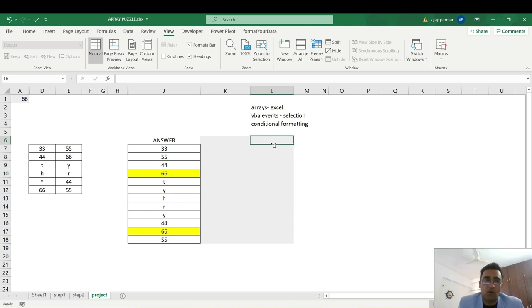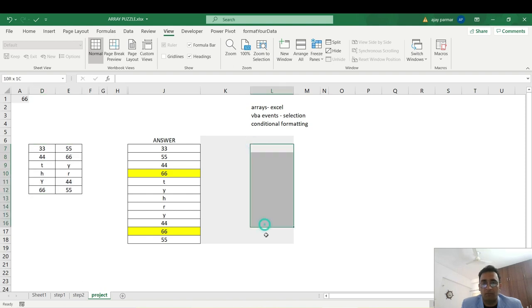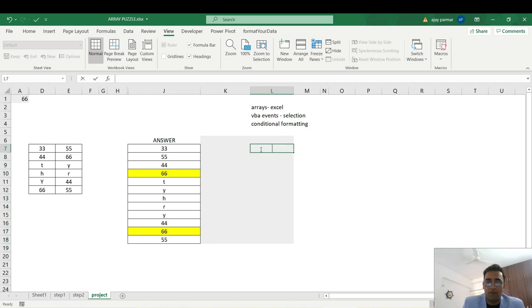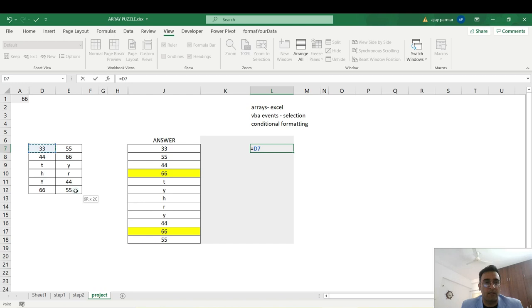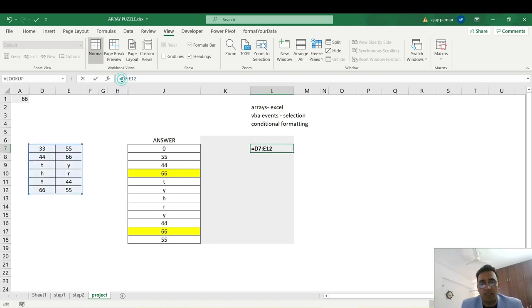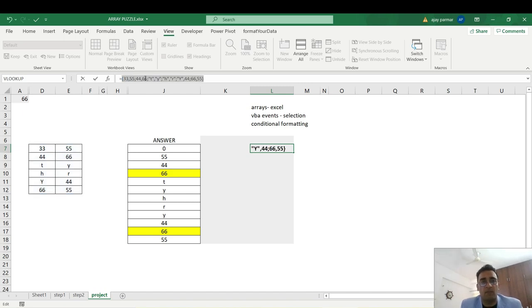This is going to be a fantastic project for those of you who work in Excel every day. The first thing is how to convert this table into a vertical table. There might be many ways — Power Query, VBA — but we'll simply use arrays. To use the array, select the table and press Ctrl+Shift+Enter. What this does is put all the table numbers into the formula.